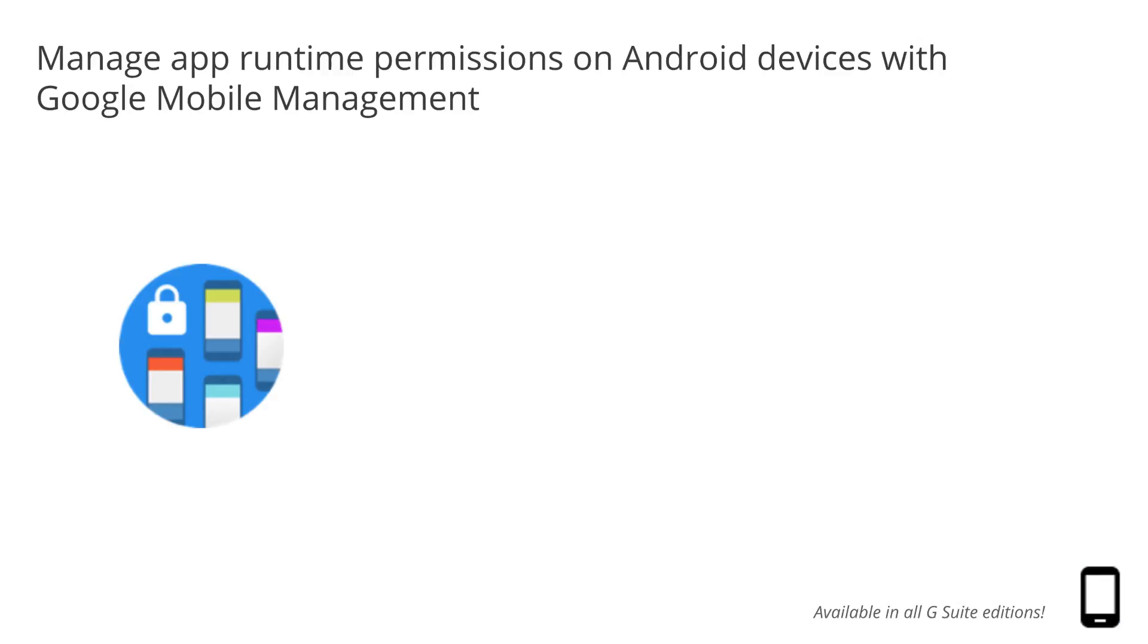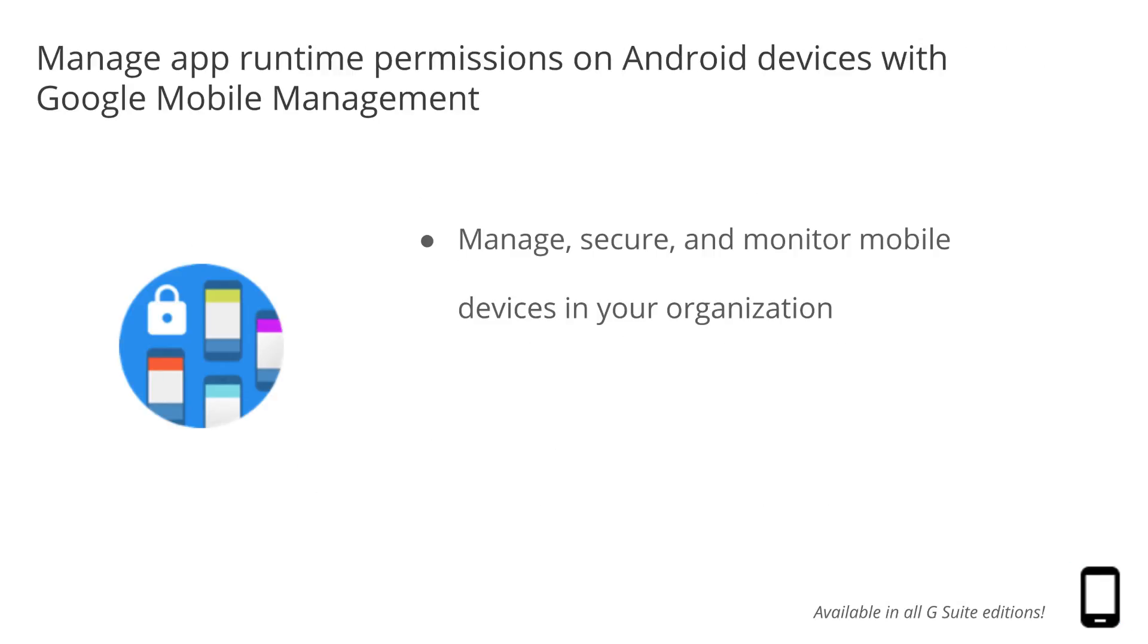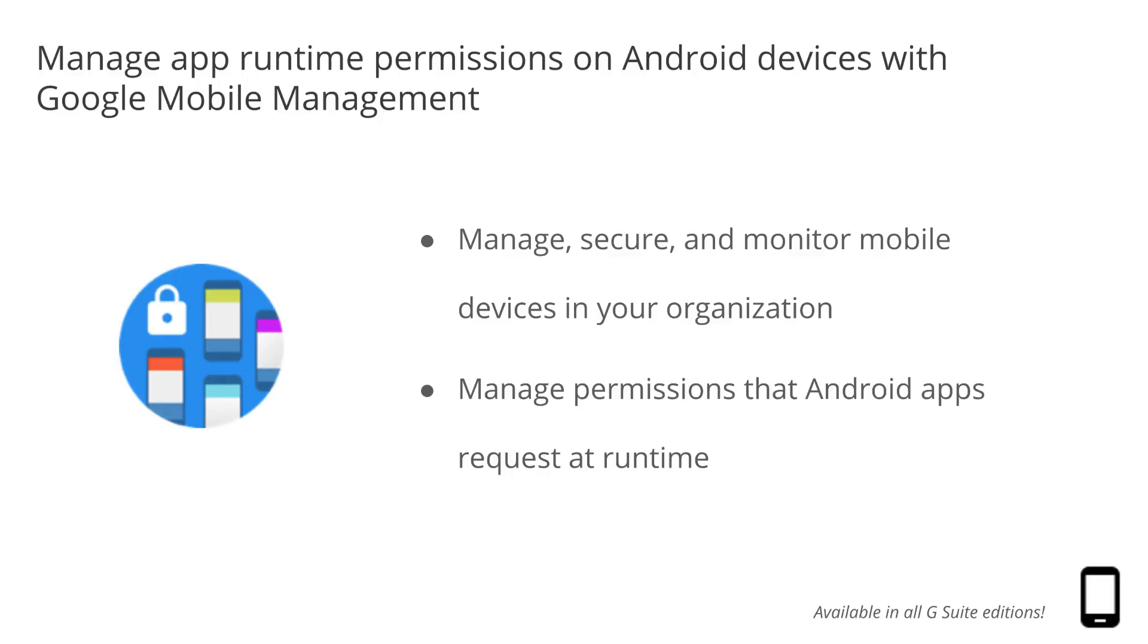Using Google Mobile Management, you can manage, secure, and monitor mobile devices. To best protect your organization and serve your employees, you need increased control over the applications running on their mobile devices. With this launch, you can manage permissions that Android apps request at runtime, as opposed to at installation time, also known as runtime permissions. This feature will only be available for apps running in work profiles or on company-owned devices.